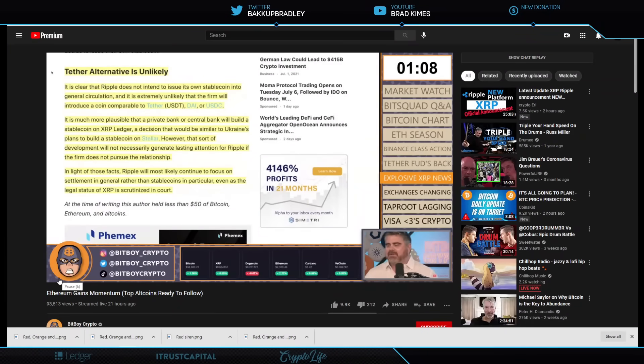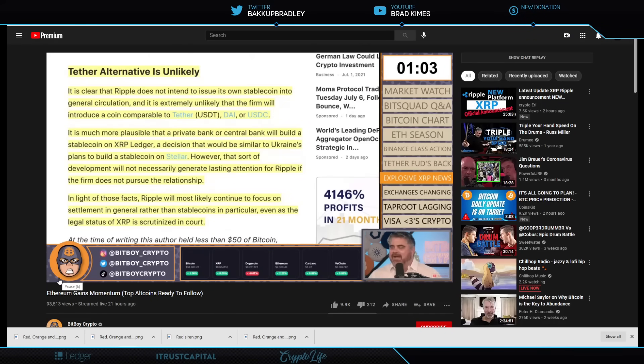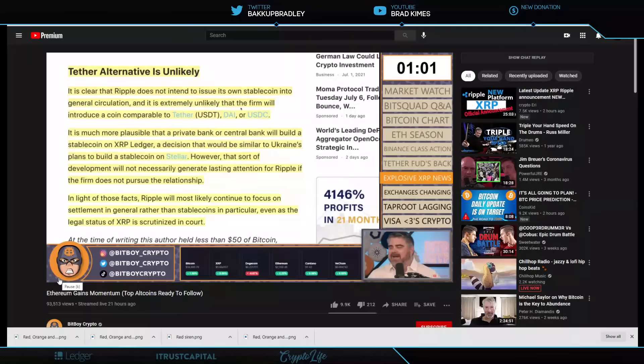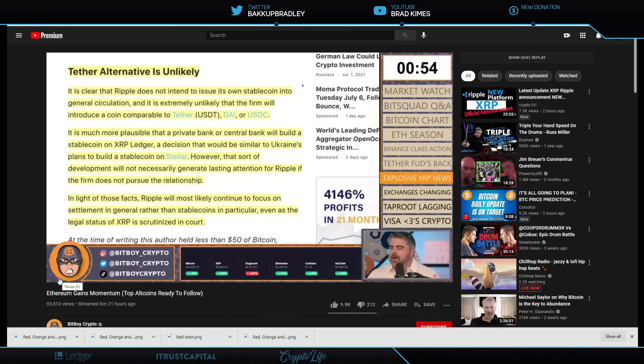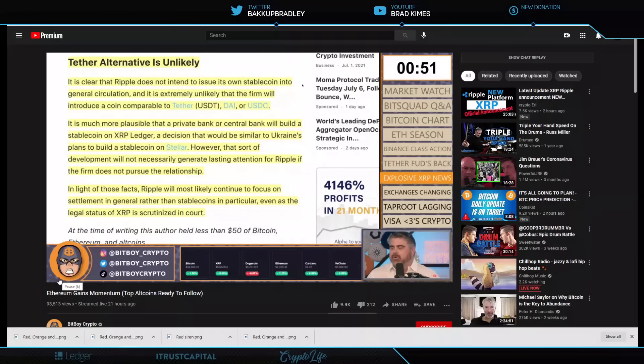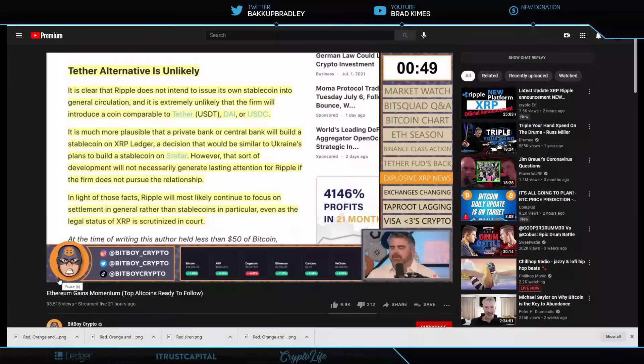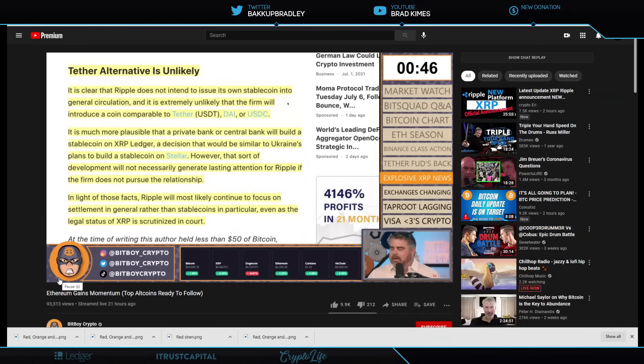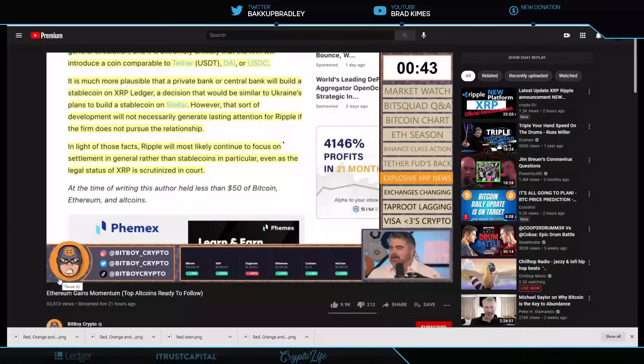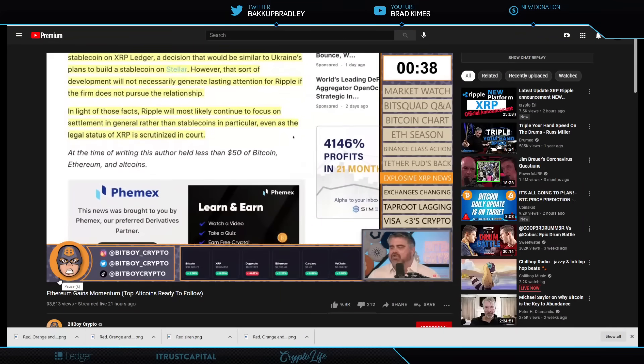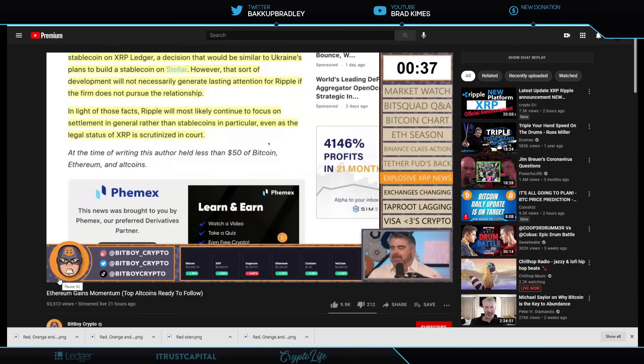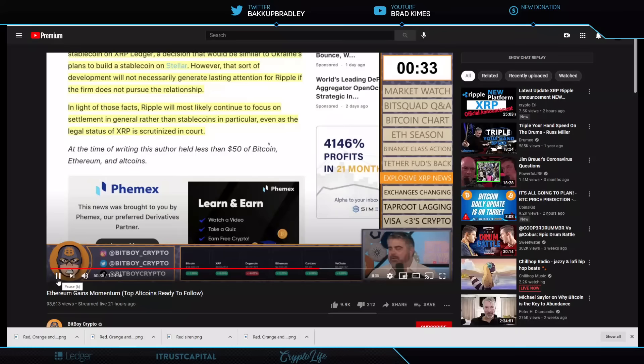Ripple has expressed past interest in CBDCs. Let's see here if there's anything in here about stablecoins. Tether. Here we go. So, Tether alternative is unlikely. Or is it? It is clear that Ripple does not intend to issue its own stablecoin into general circulation. It is extremely unlikely that the firm will introduce a coin comparable to Tether, Dye or USDC. It is much more plausible that a private bank or central bank will build a stablecoin on XRP Ledger or XRPL, a decision that would be similar to Ukraine's plans to use Stellar. However, that sort of development will not necessarily generate lasting attention for Ripple if the firm does not pursue the relationship.